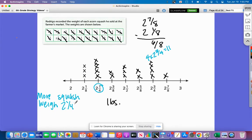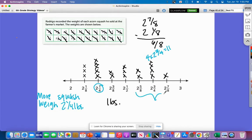More squash weigh two and one-fourth pounds than any other weight. Another question: how many squash weigh more than two and a half pounds? That would be all of these — counting: one, two, three, four, five, six, seven. Seven squash weigh more than two and a half pounds.